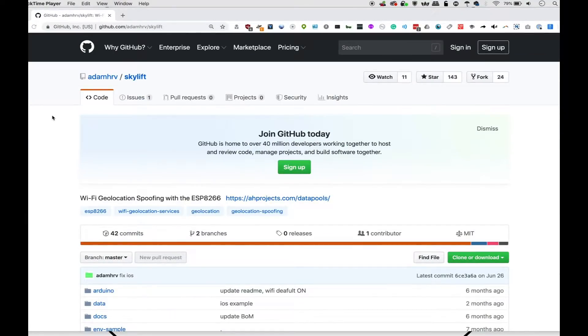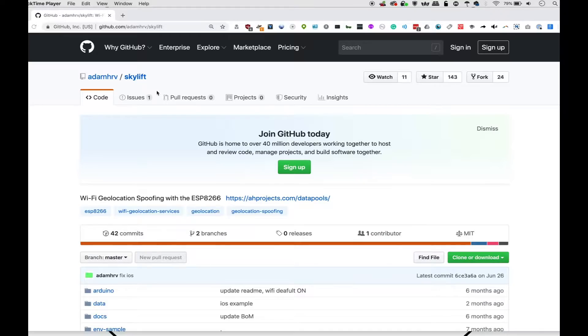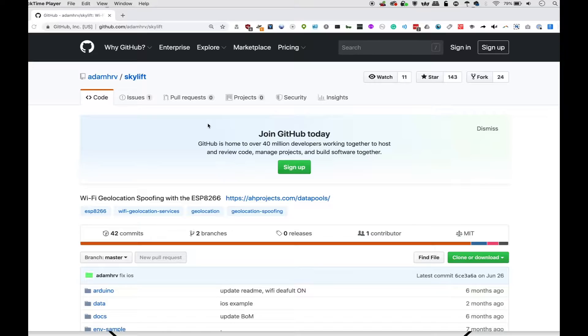Today, we're going to be using a tool called Skylift in order to basically spoof our location to Mark Zuckerberg's pool. The way this works is we're going to broadcast a bunch of networks with a known location. So if we're in an area that has really terrible GPS reception and not very many other Wi-Fi networks, our phone will believe that we're actually hanging out at Mark Zuckerberg's house.